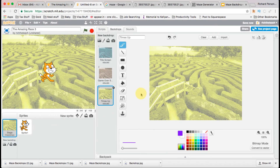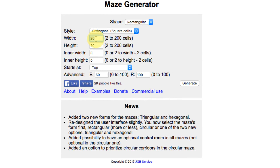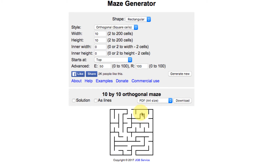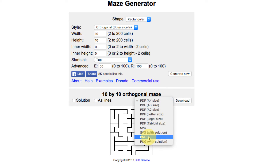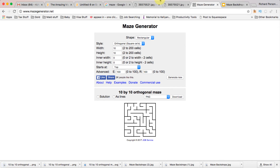The other backdrops we need are the mazes themselves. I found a website called Maze Generator at maze-generator.net. I'm going to create a maze that's 10 by 10, use square cells, leave everything else as default, and click Generate. There's my maze. I click the dropdown menu and select the PNG option, then click Download.